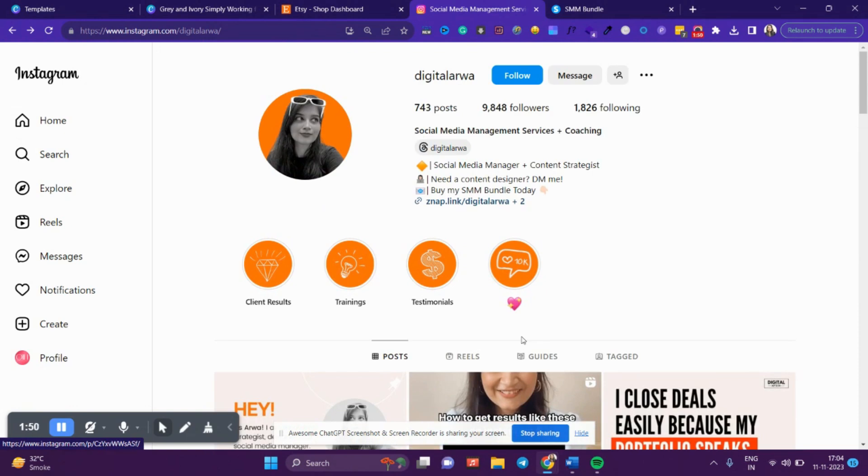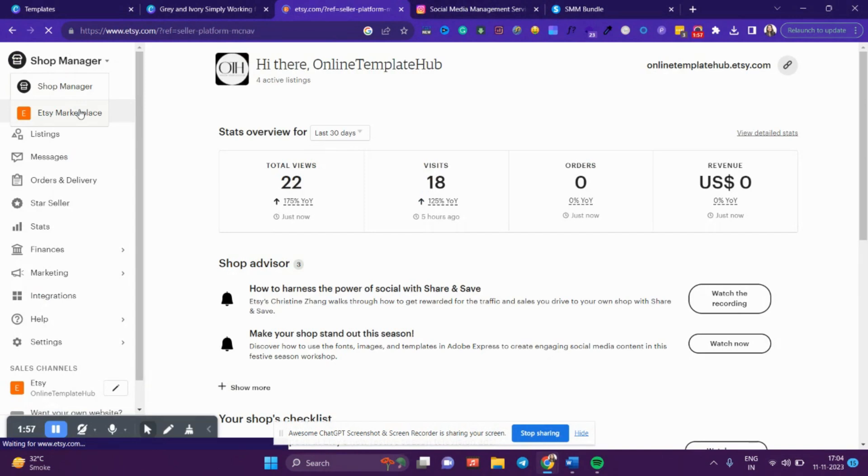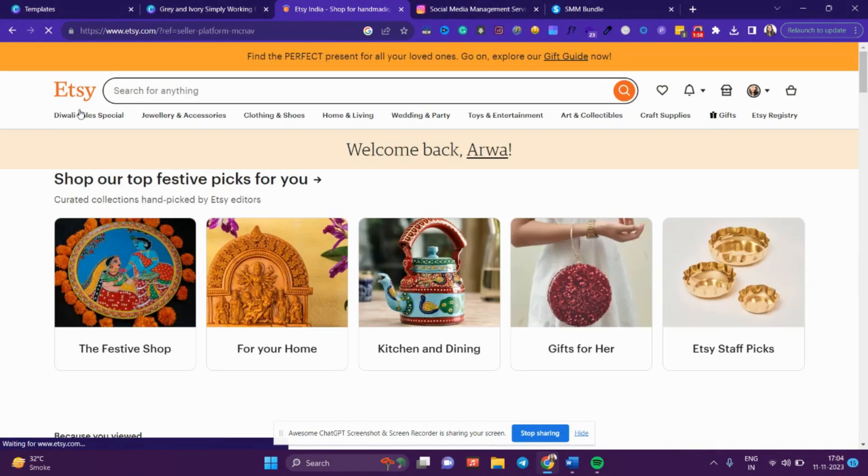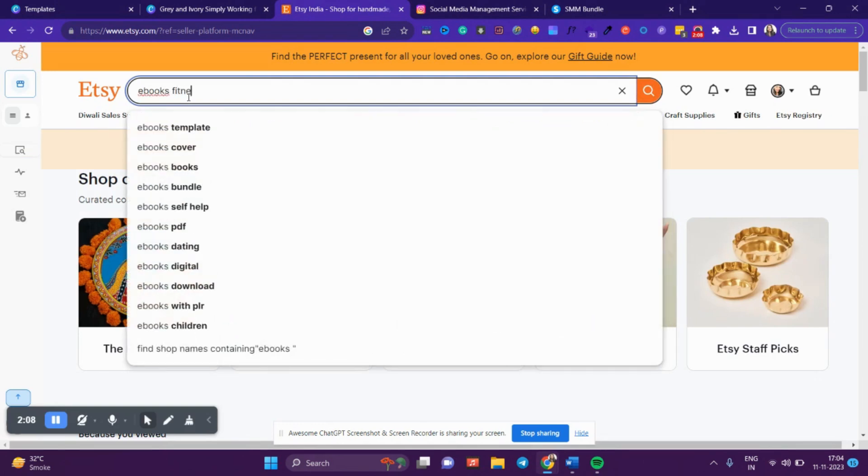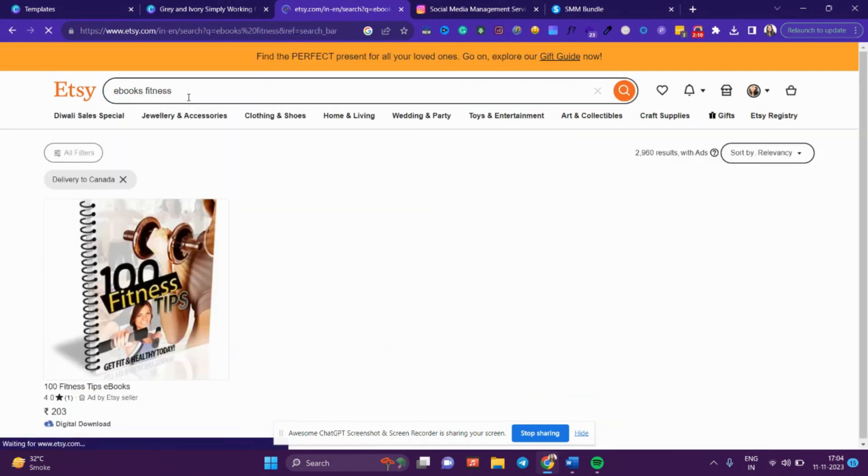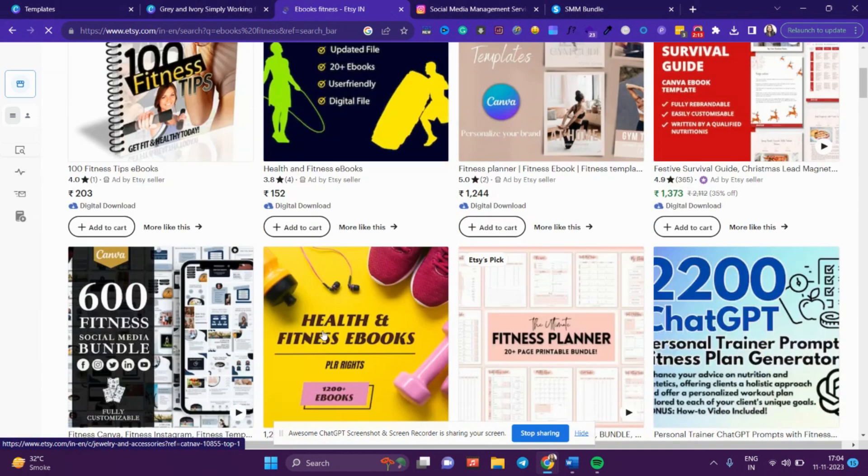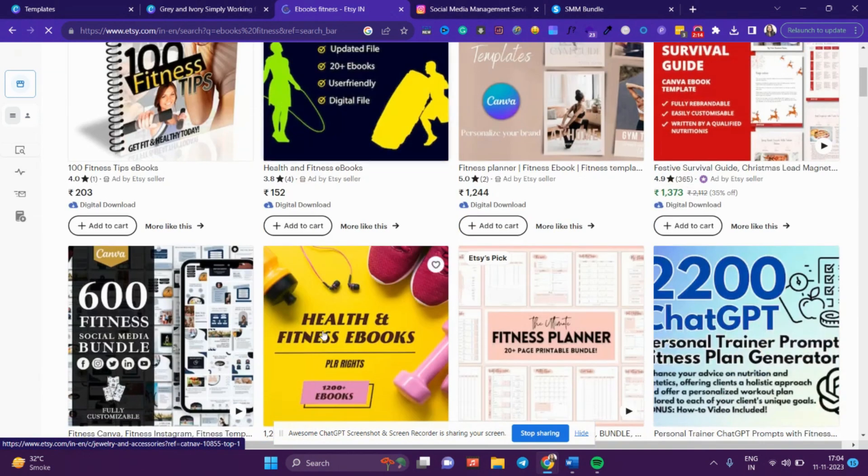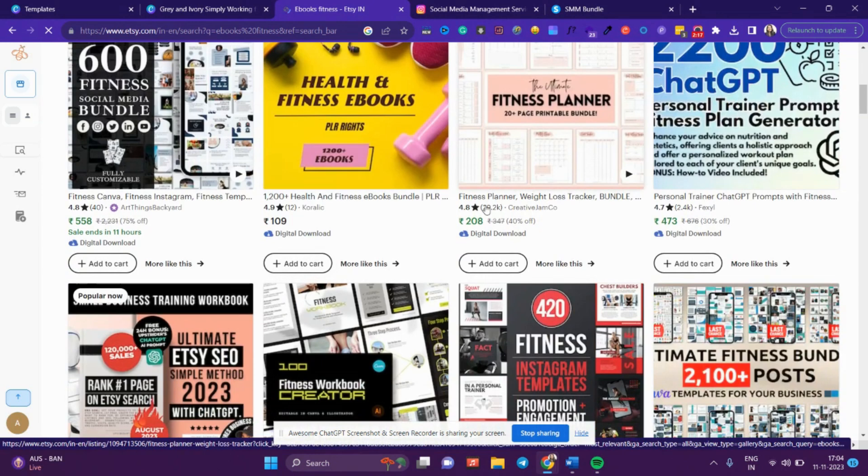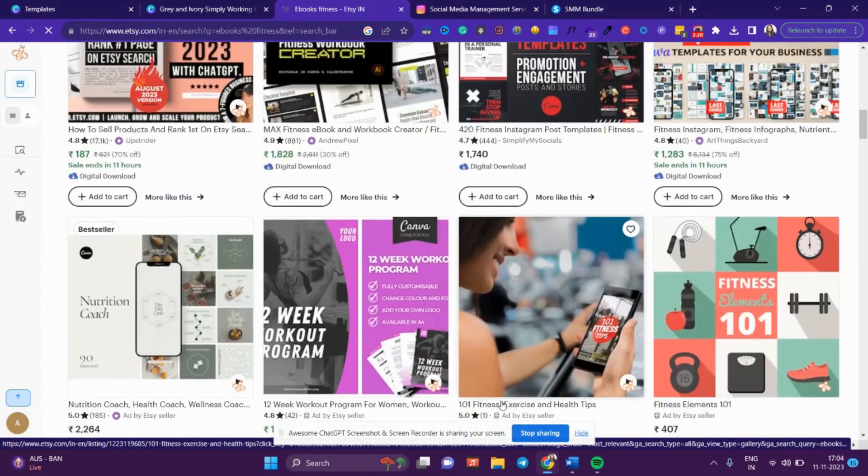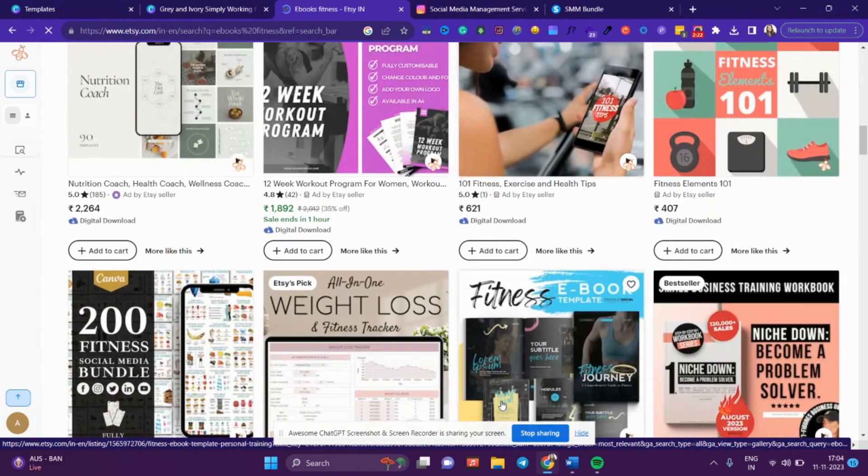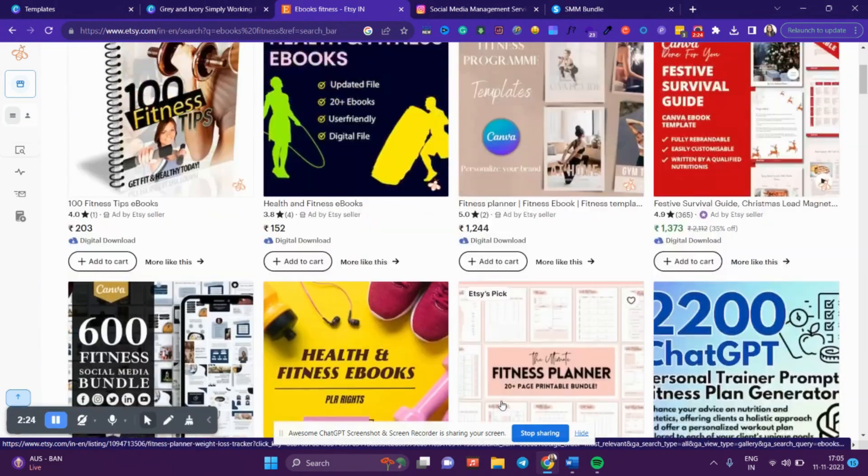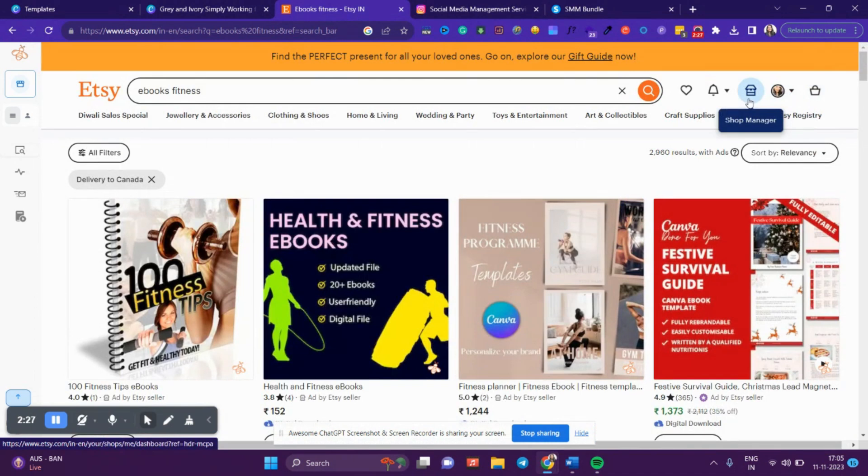The next part is selling on Etsy.com. You go to the Etsy marketplace where you'll be able to see ebooks. Suppose you type 'ebooks fitness.' You can see people are searching so many things and people are buying as well. There are templates, ebooks, so much more stuff that people are selling on Etsy. You can make a shop on Etsy.com and start selling your